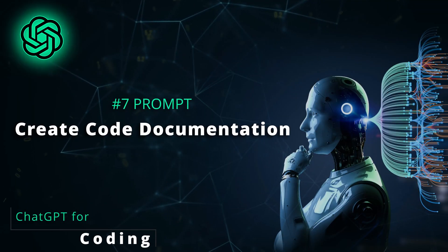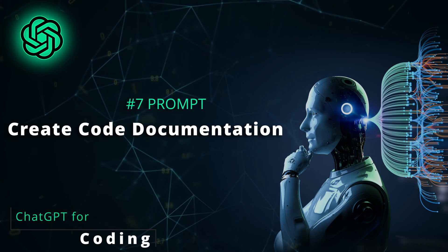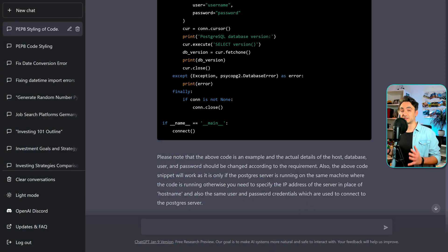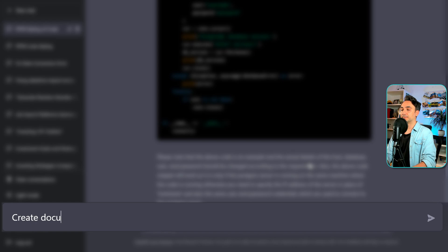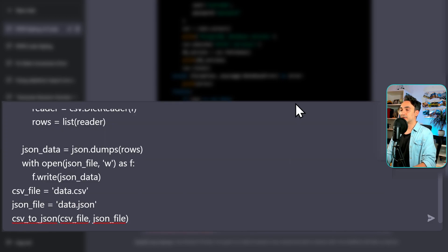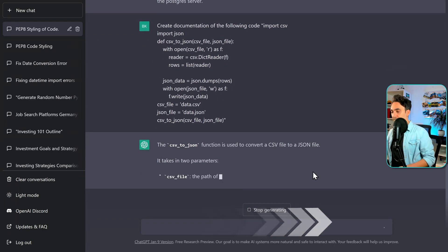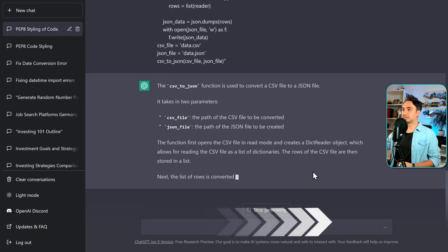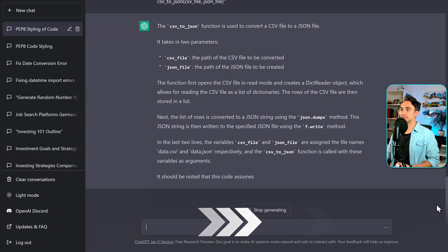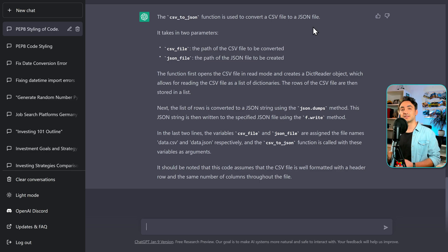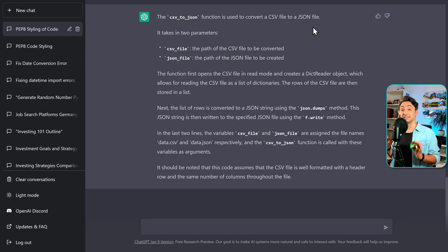Now for the next use case that all programmers will love — you can use ChatGPT to generate documentation for your code. The most painful step in the scripting process is now automated. The prompt is simply: 'Create documentation of the following code.' ChatGPT created the documentation in just a few seconds. Creating such documentation manually would take me 10 to 15 minutes. If ChatGPT only had this one feature, that would already be enough to make it the best tool of the year.